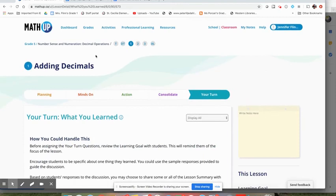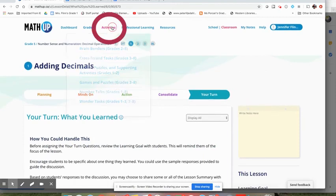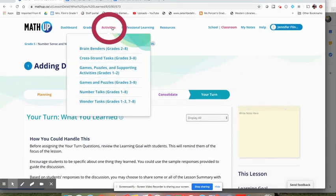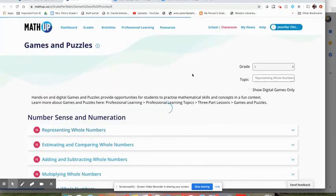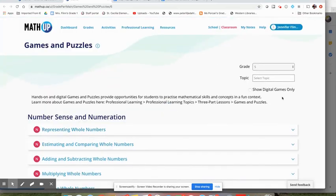Another great thing that you can look at for the at-home learning, you may not do an action task, a minds on, a consolidate, and a your turn. You may pick part of that to do. You may also send some games and puzzles as a way to practice some of those skills. So if I click on the games and puzzles, what's great is if I want it to be a digital game, I could say show digital games only.